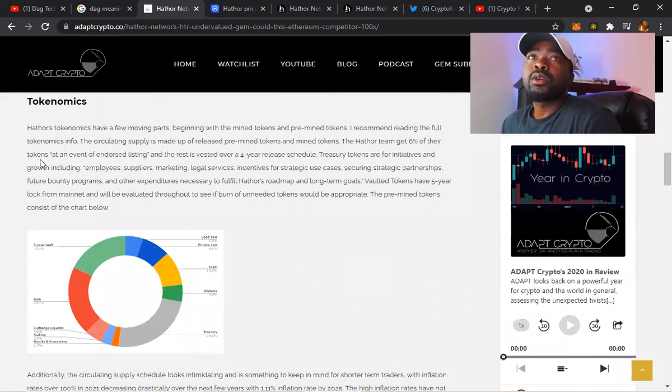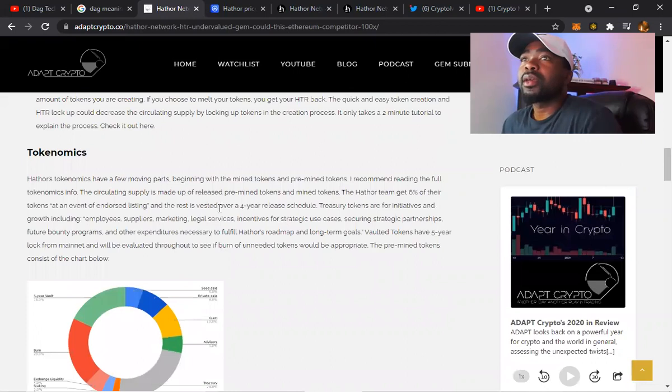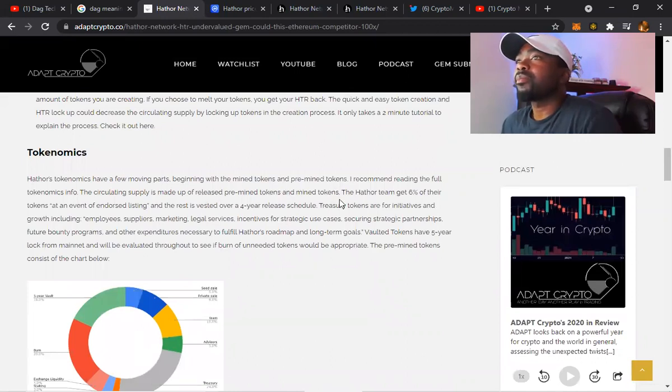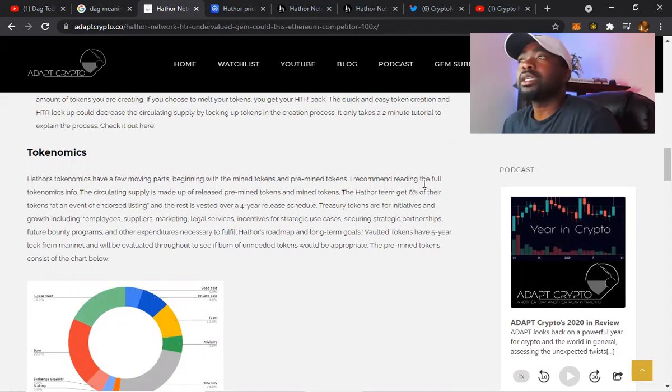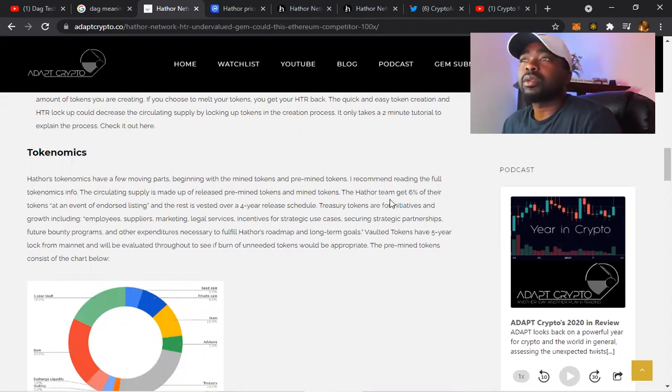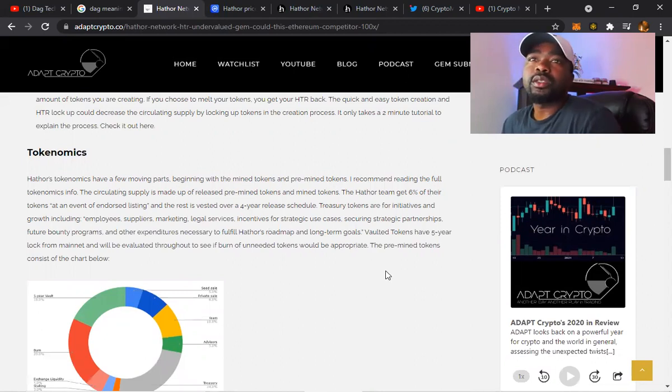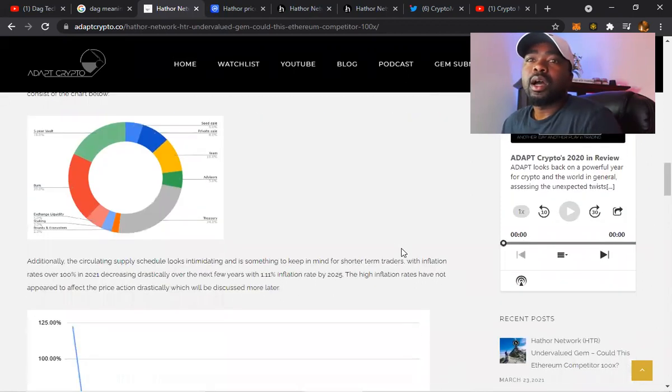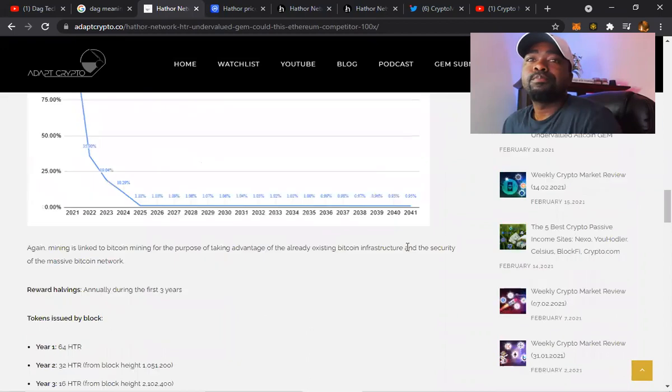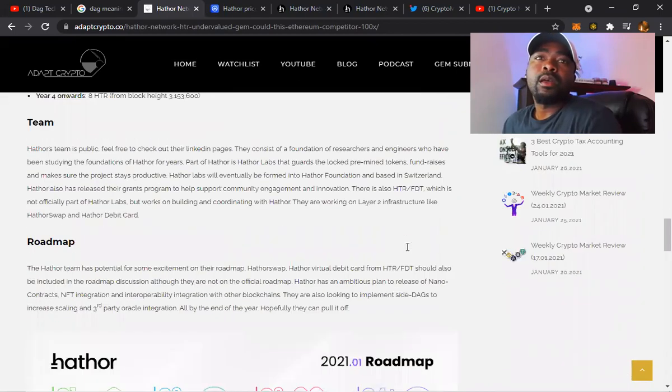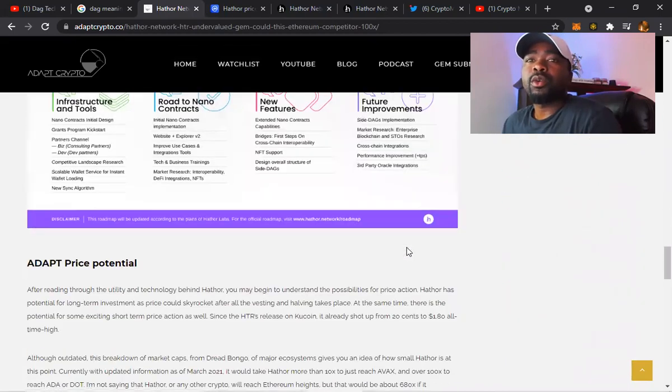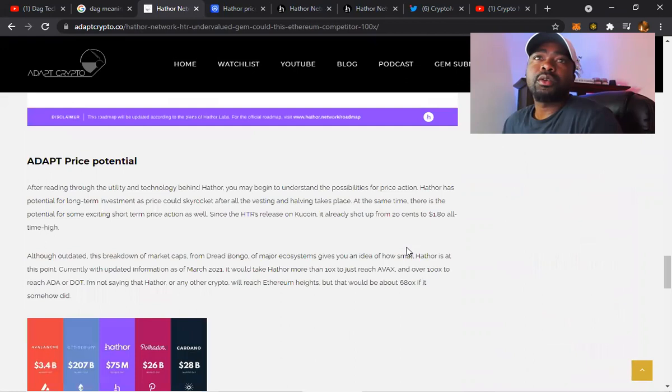Hathor's tokenomics have a few moving parts beginning with the mine tokens and pre-mixed tokens. I recommend fully reading the full tokenomics info. The circulating supply - Hathor team gets six percent of their tokens. They got the roadmap, all of those things.